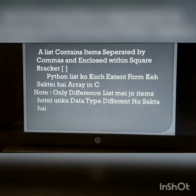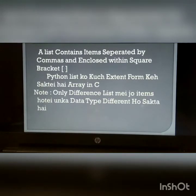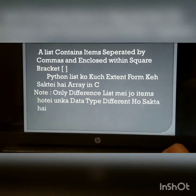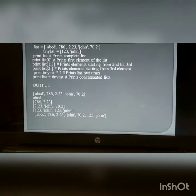Python list: A list contains items separated by commas and enclosed with square brackets. Here is an example of a Python list.